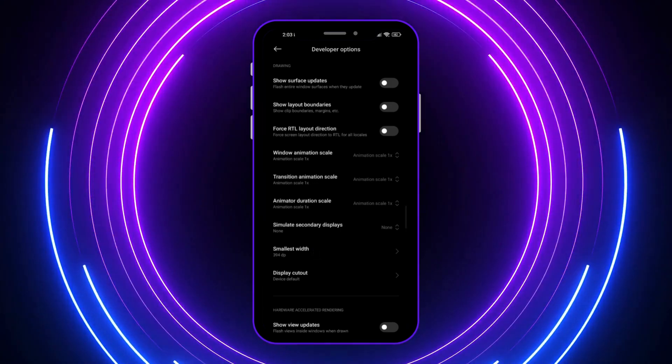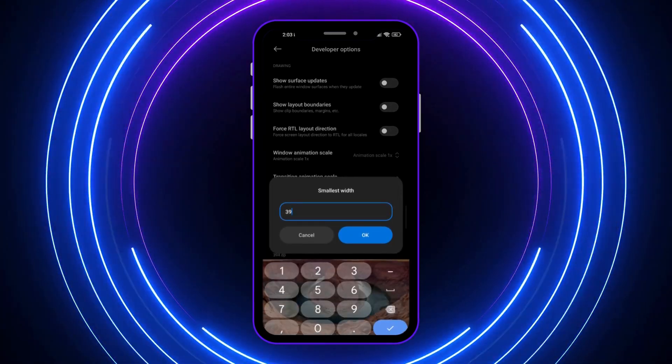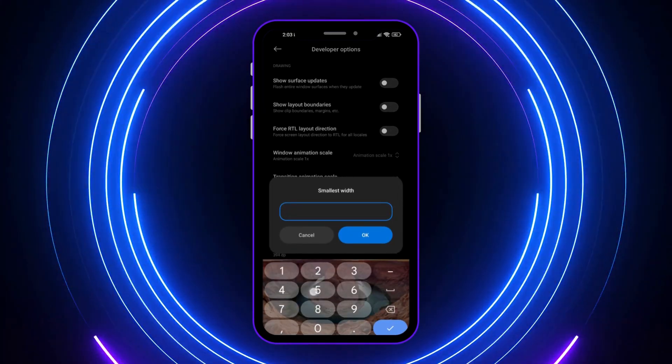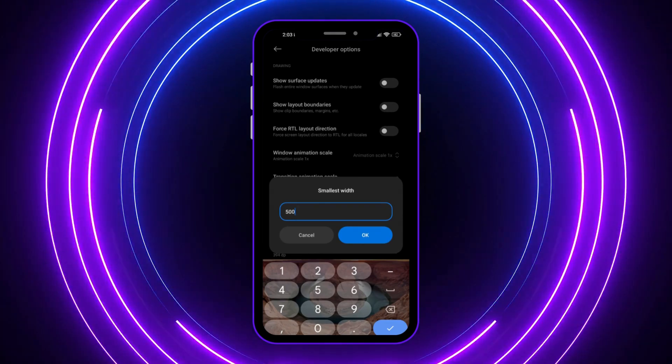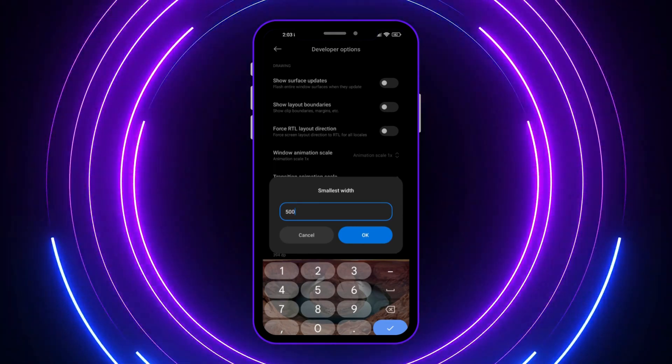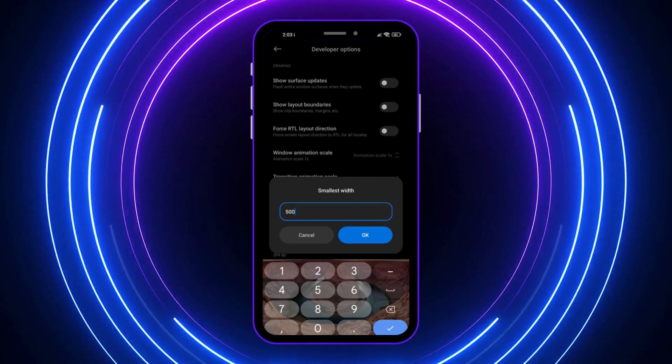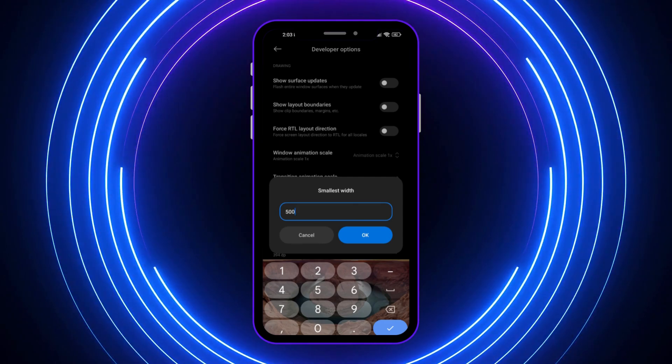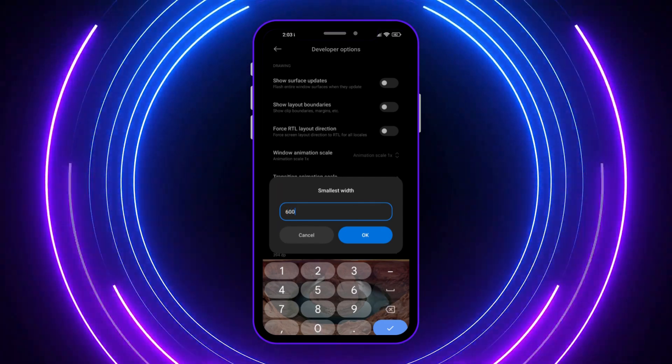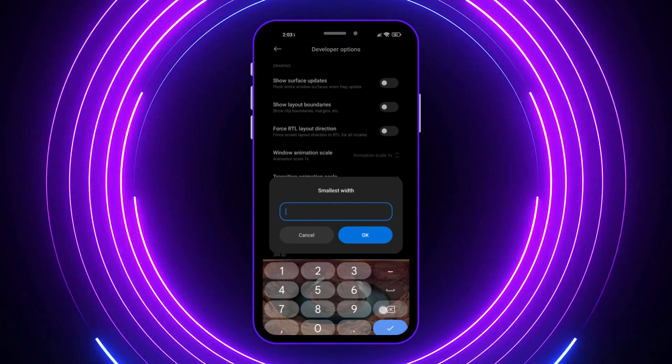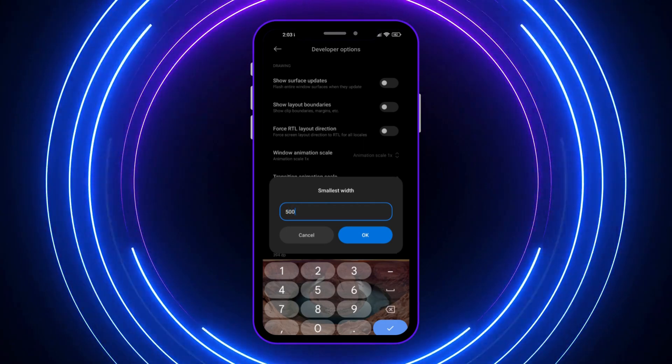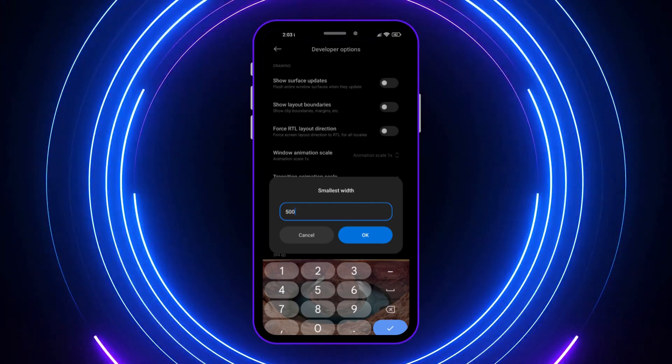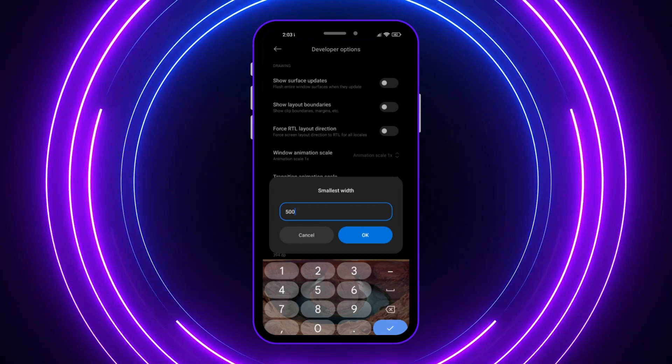From here, I want to set my smallest width to 500 or higher. You might want to optimize this based on your preference. If you have a larger phone, it might be 600. If you have a tablet, then it might be different. You want to find the sweet spot for your device. The range should be 500 and above.